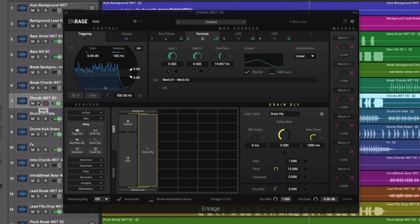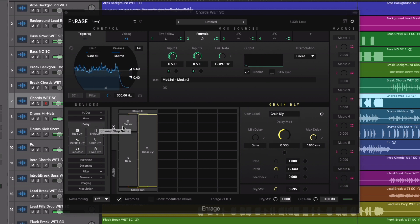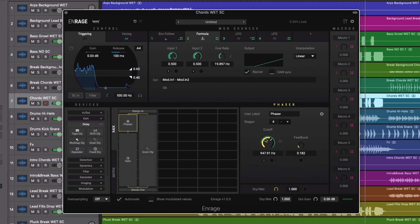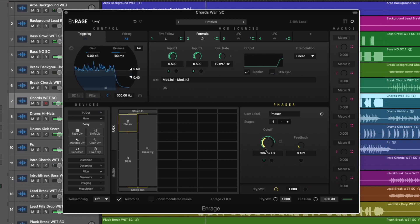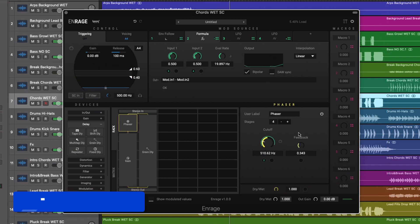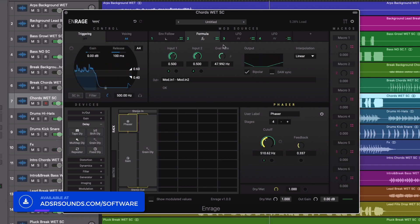N-Rage is a gigantic toolbox packed with unlimited possibilities. The wide range of devices and creative mod sources on offer provide endless scope for sound design and tweaking. Whilst N-Rage's modular architecture allows interacting and interwoven effect structures that lead to some truly unique and inspiring results.